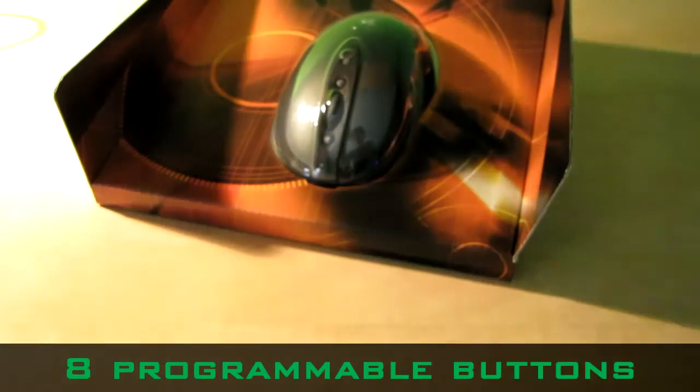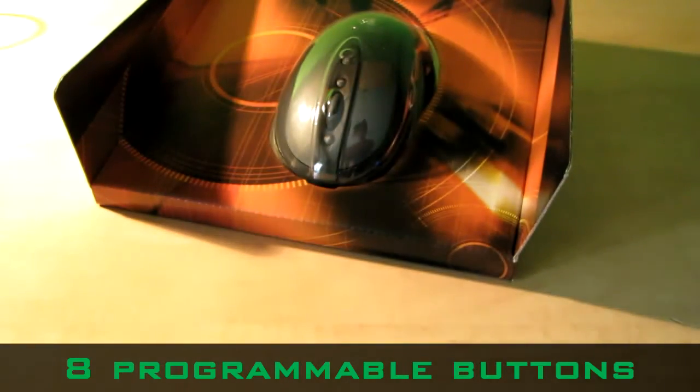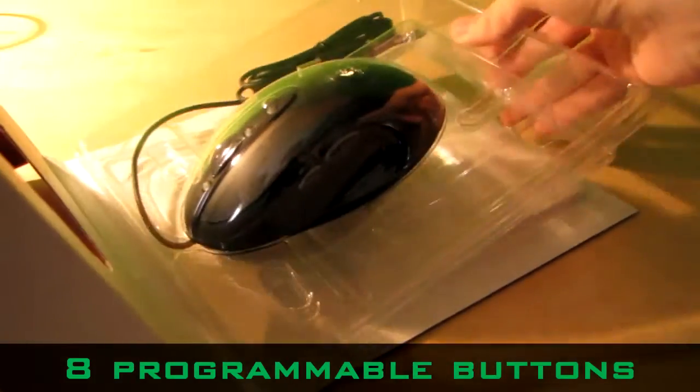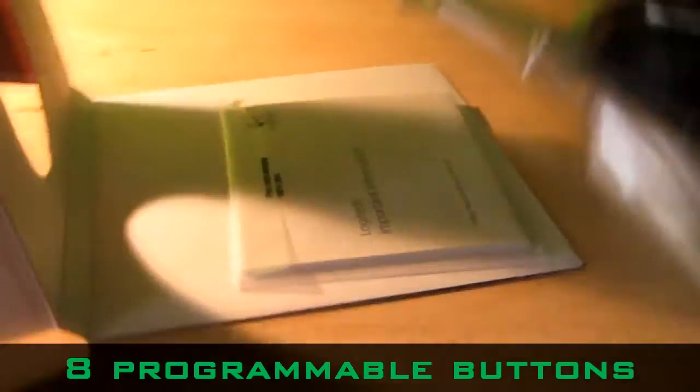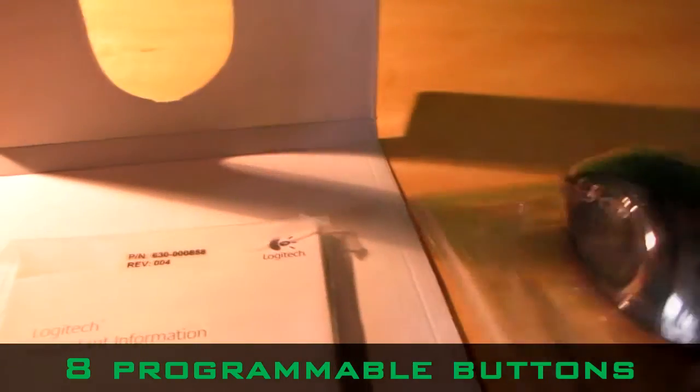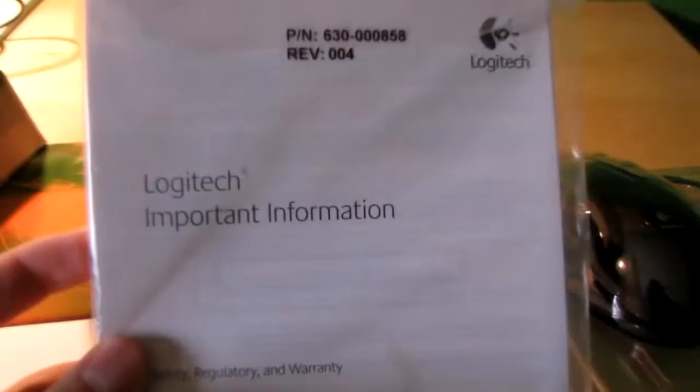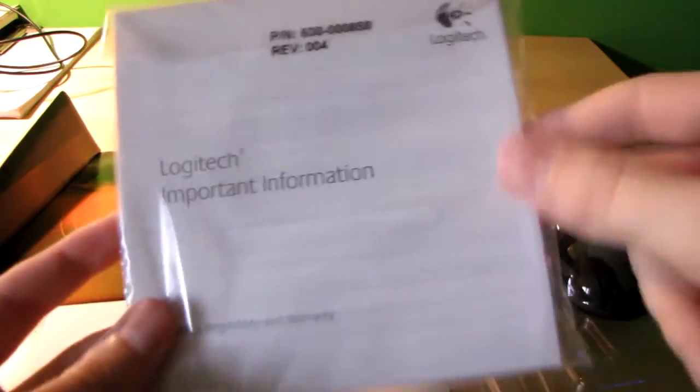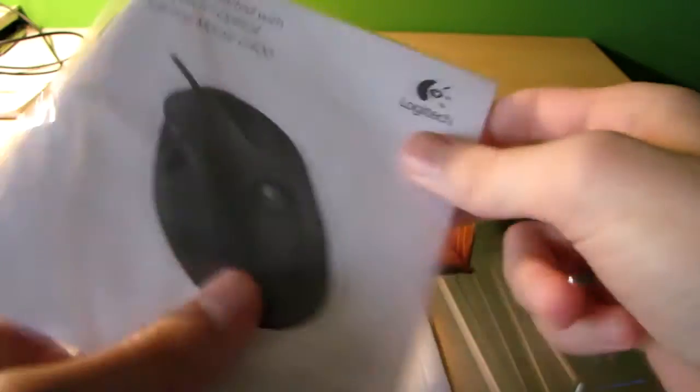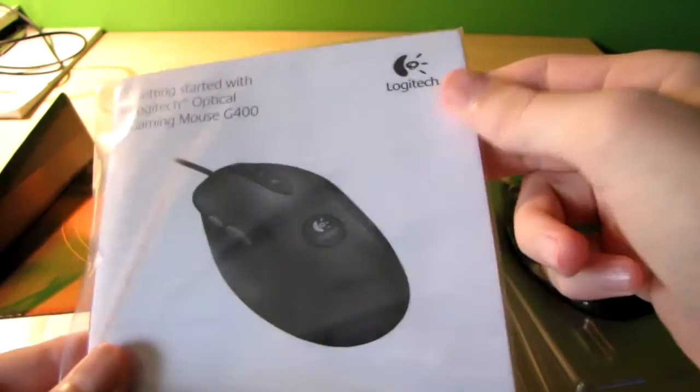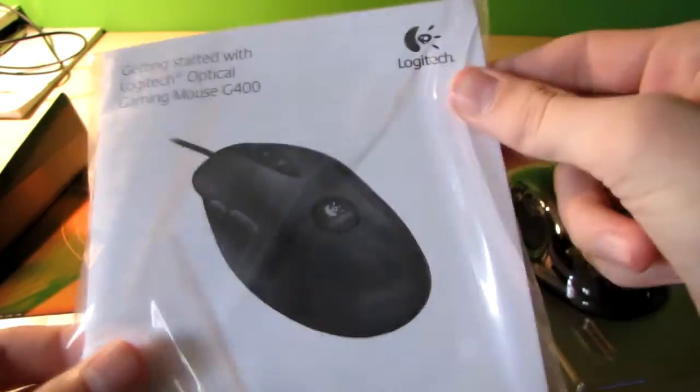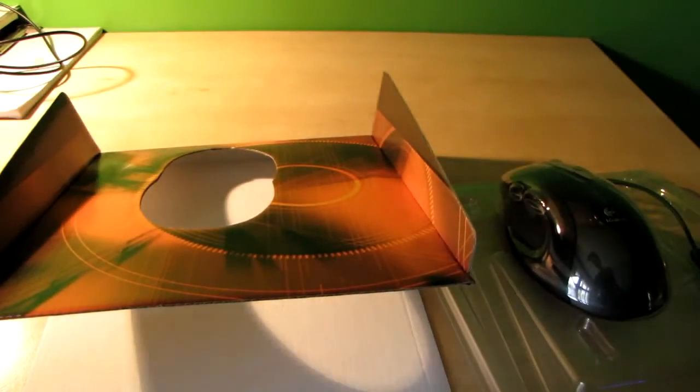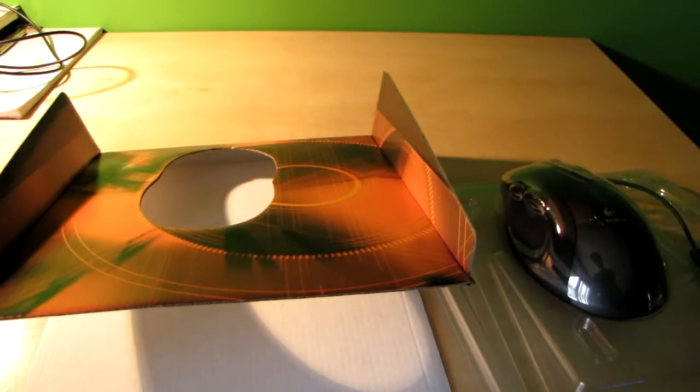Behind, we've just got some pictures, nothing else. Here is the mouse, it comes with the important information. Here is the getting started guide, let's move on to the mouse itself.